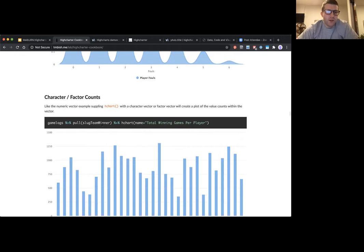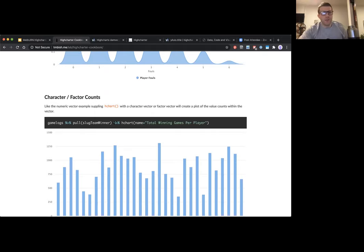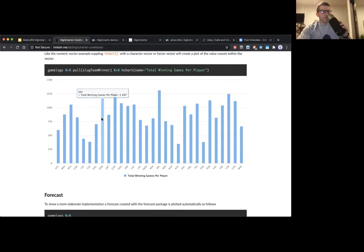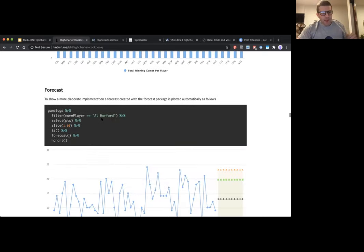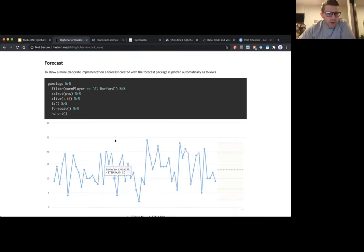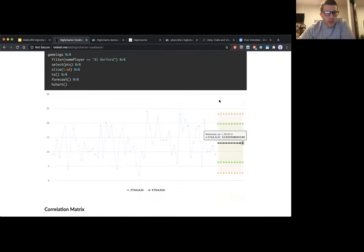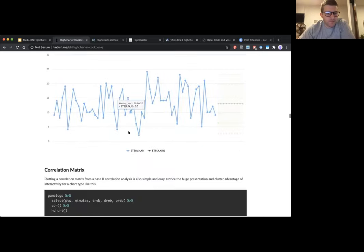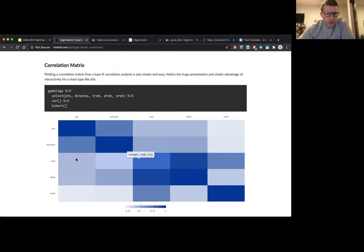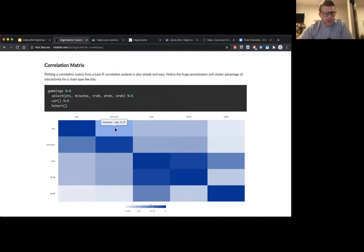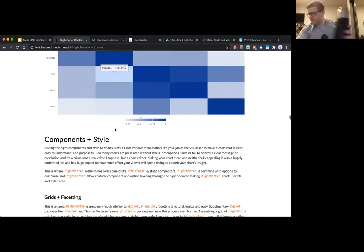Similarly, if you put in a character or factor vector instead of a numeric vector, it'll create value counts for that vector. There are also pre-baked versions for forecasts produced from the forecast package and for correlation matrices.